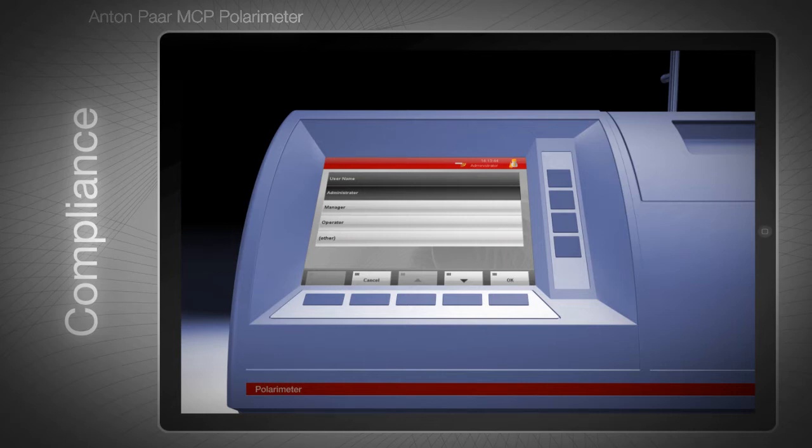Access to the MCP polarimeter is protected by usernames and passwords. Users have three different levels: operator, manager, and administrator. These user levels govern the rights to do measurements, make changes to predefined methods, carry out adjustments, and change security settings, for example.